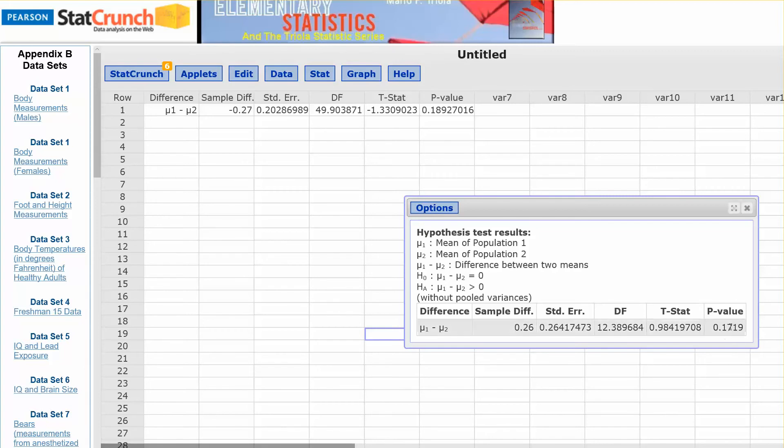Now let's go back and look at how to form our conclusion with that type of a p-value.